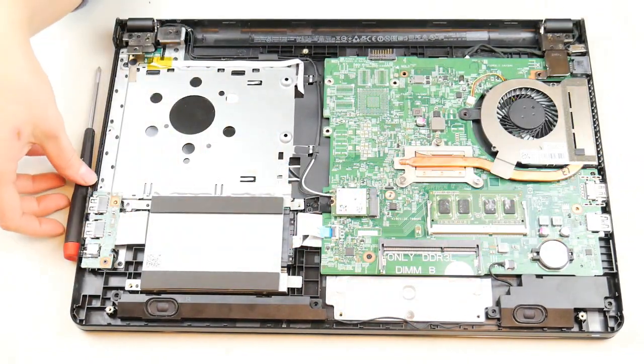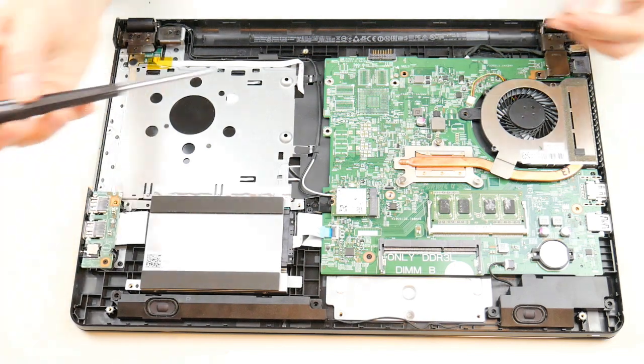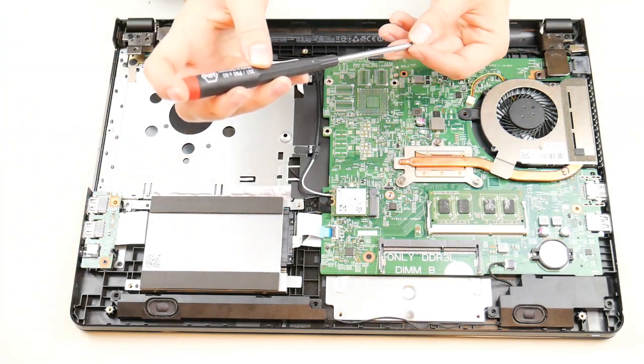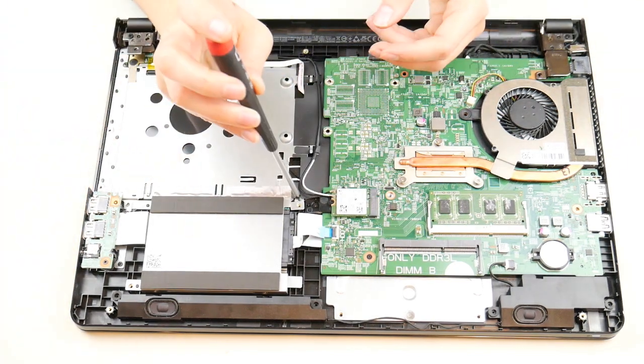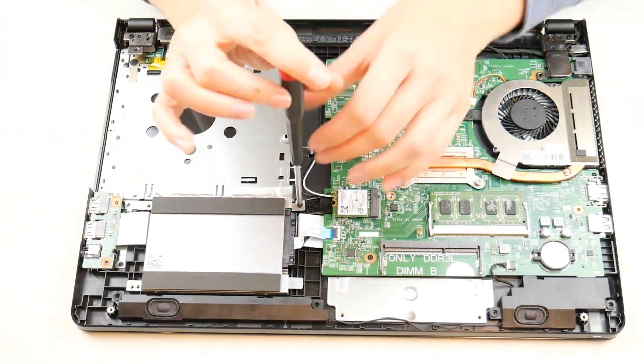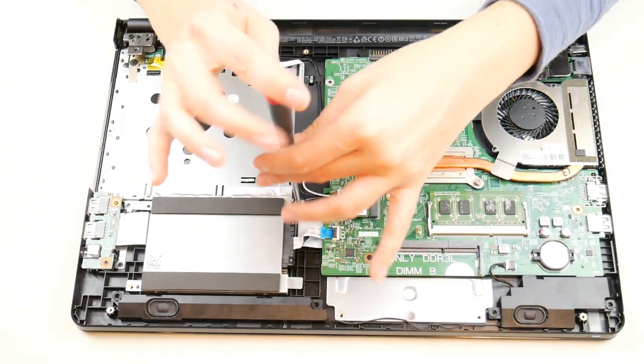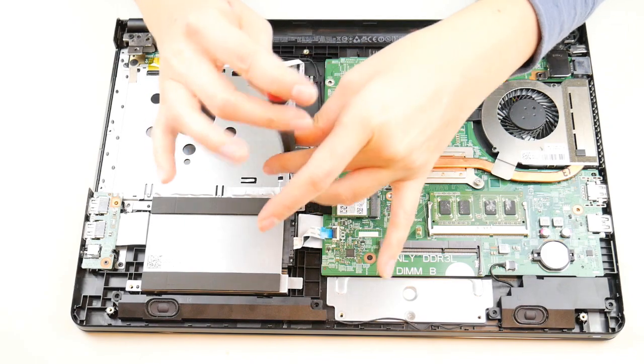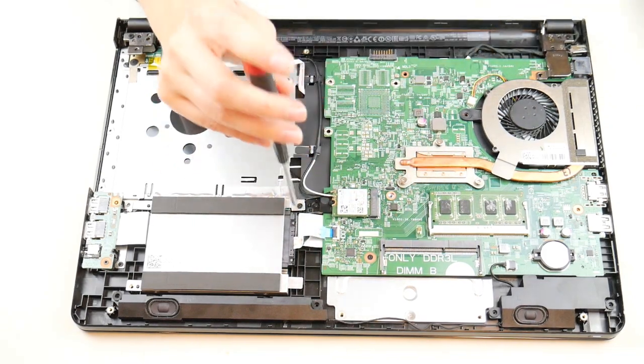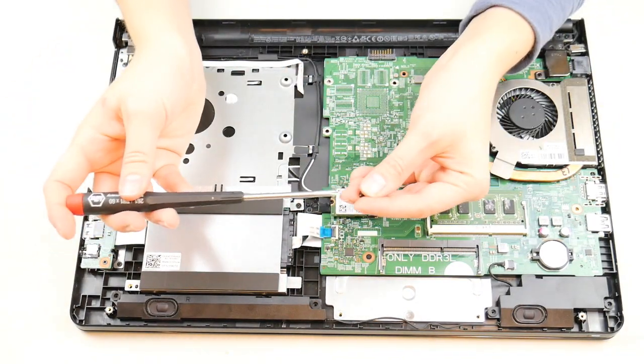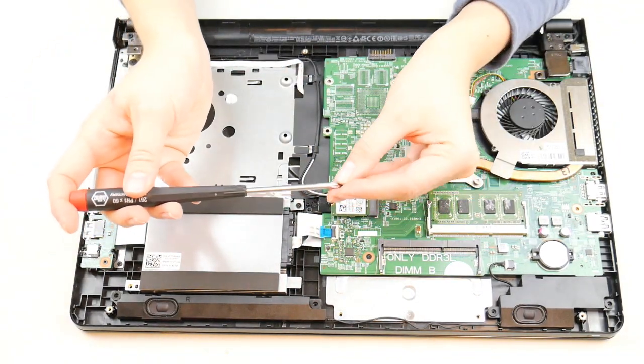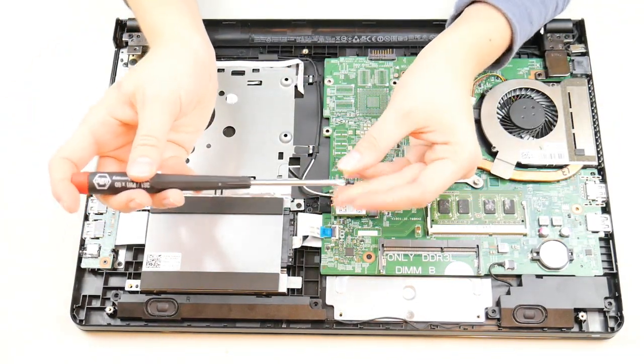A lot of Dells nowadays are really easy to get into. A lot of them, the bottom panel just comes off, or you have that easy access door with just a screw or two. It's pretty simple.